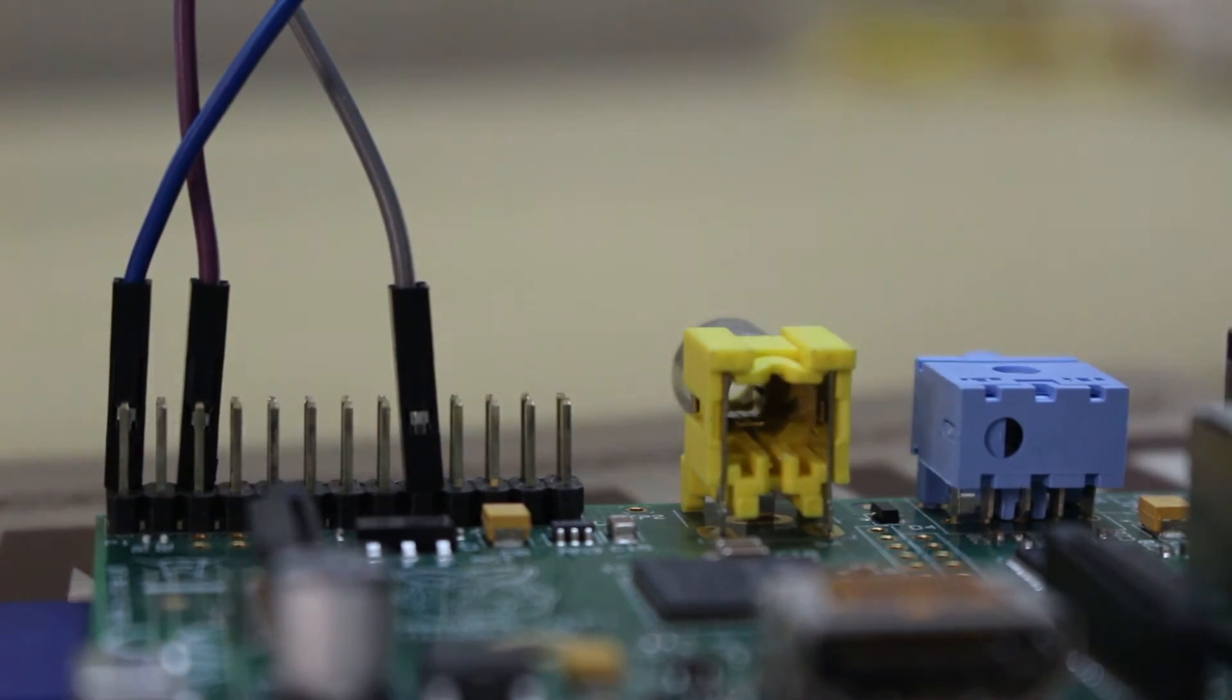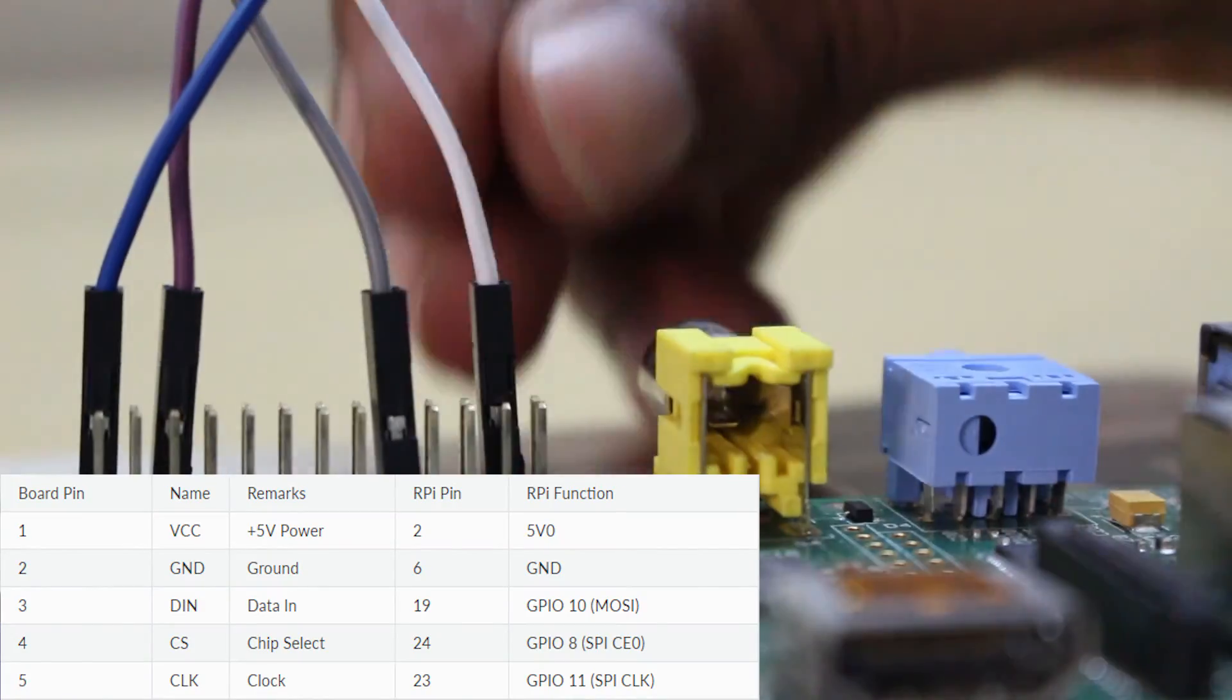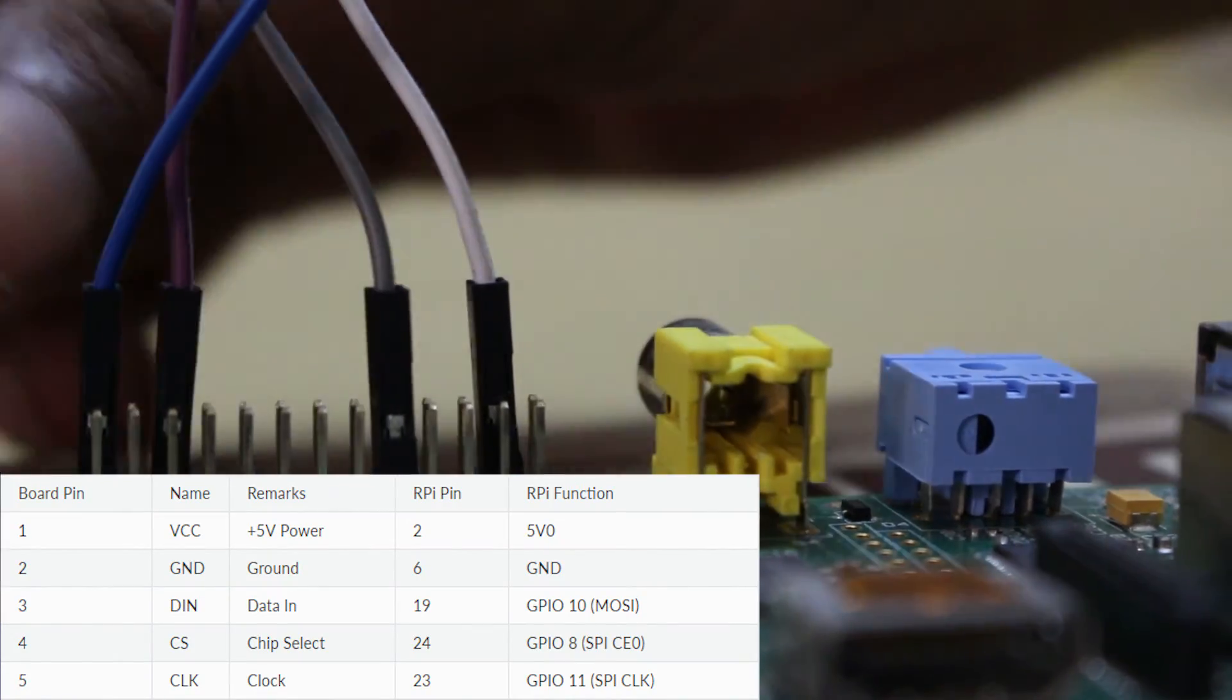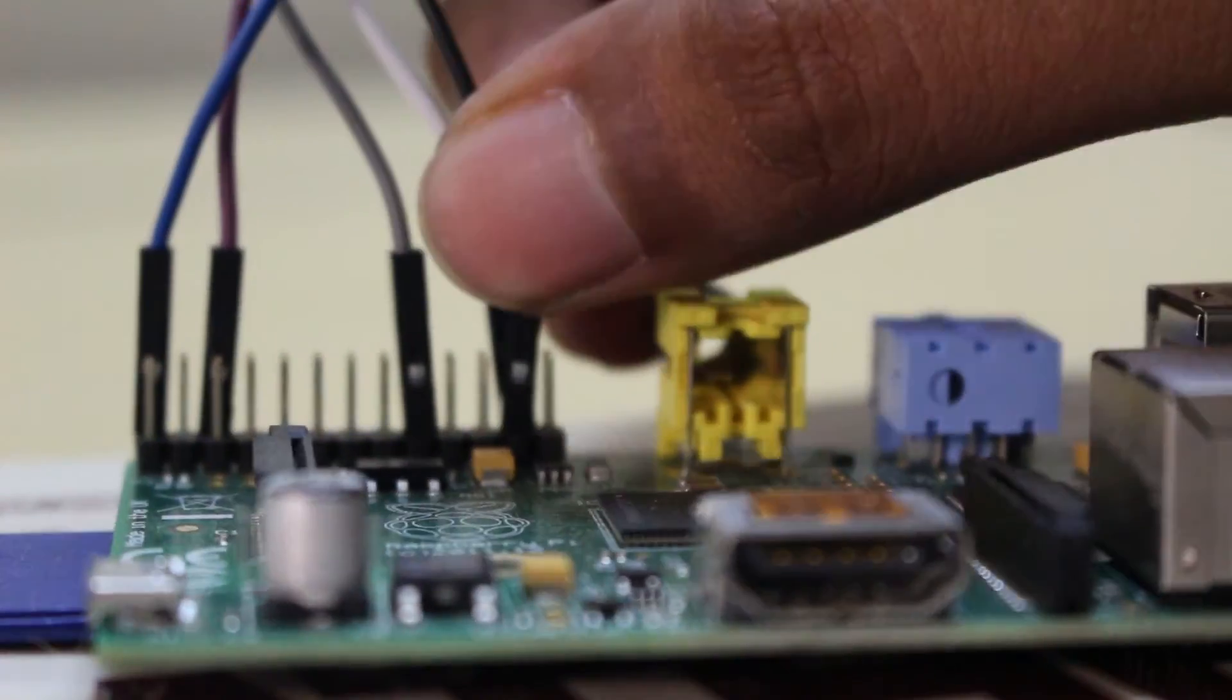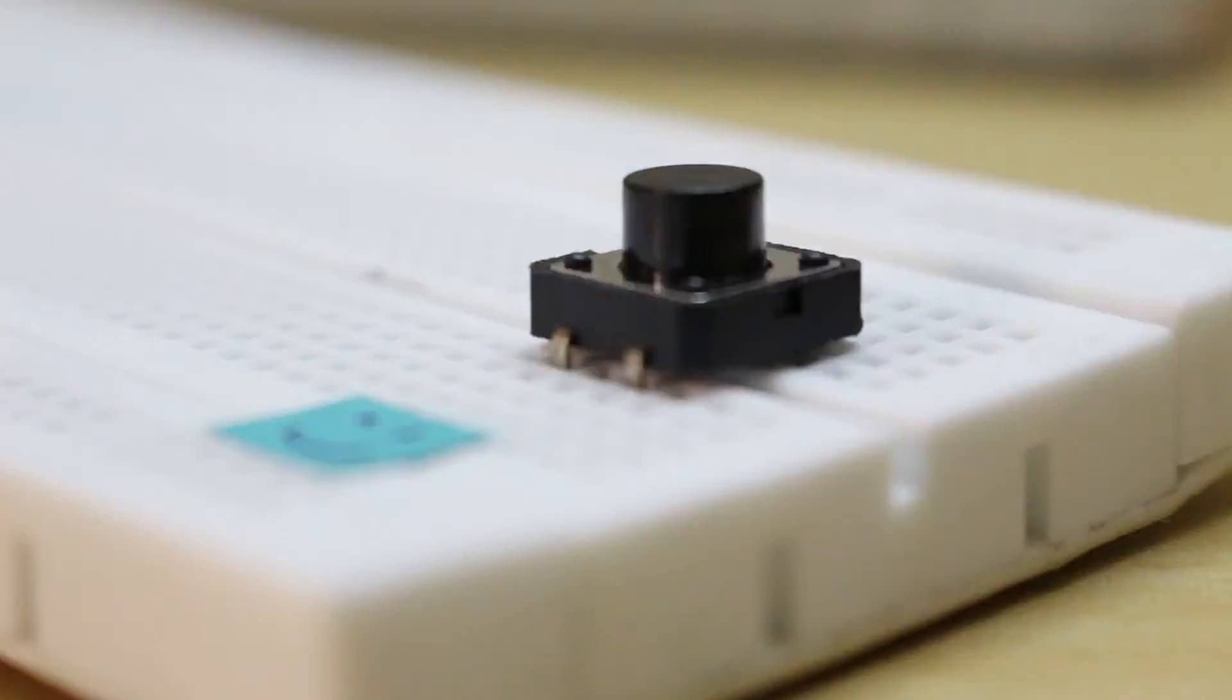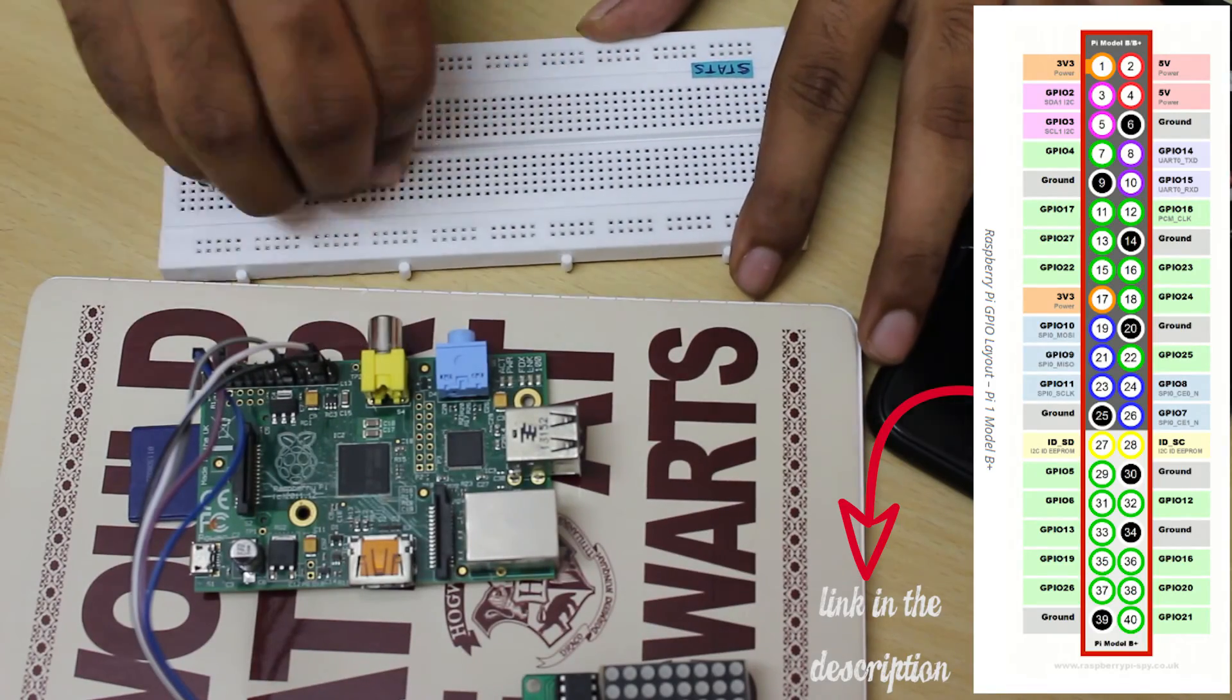First, hook up the LED matrix based on this pin layout. Next, connect all the three buttons to their respective GPIO pins and an empty ground present in your RPi.